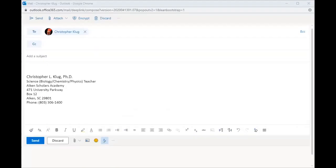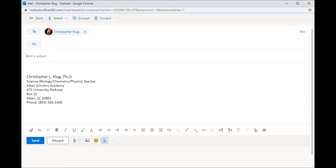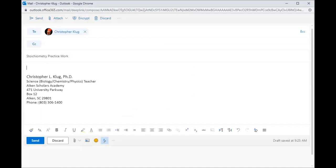When you're in your email and you're sending things to me, do it like this where your subject line would be the assignment name—could at least be Distance Learning Stoichiometry Practice Work. In the body you can just say my folder has been updated to show this work, and then send that off.